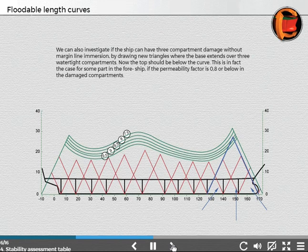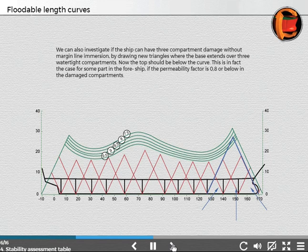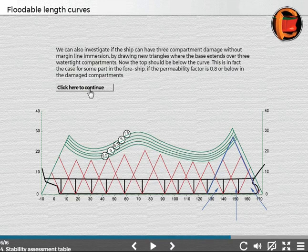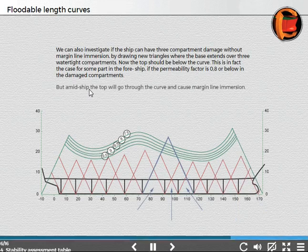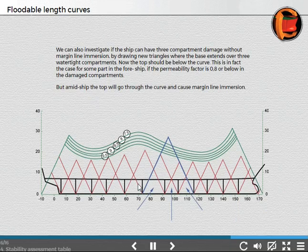Now the top should be below the curve. This is in fact the case for some areas in the foreship if the permeability factor is 0.8 or below in the damaged compartments. But amidship, the top will go through the curve and cause margin line immersion.